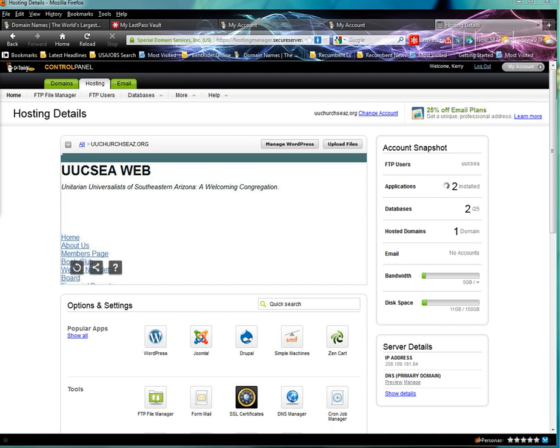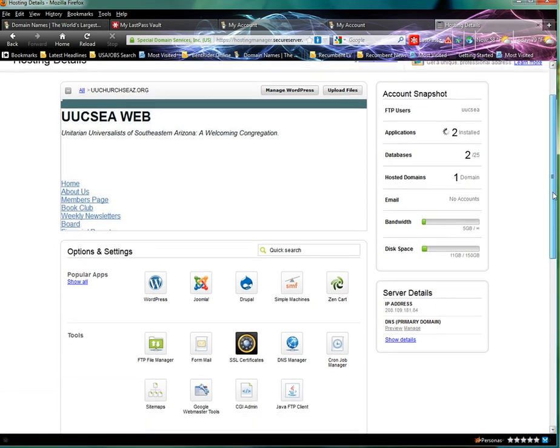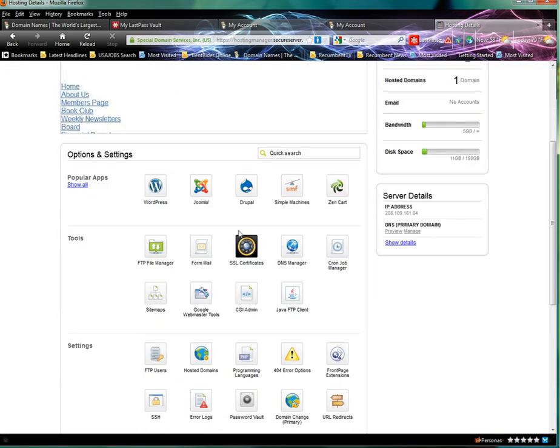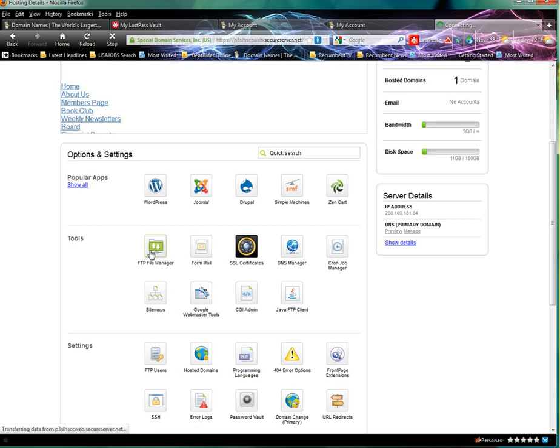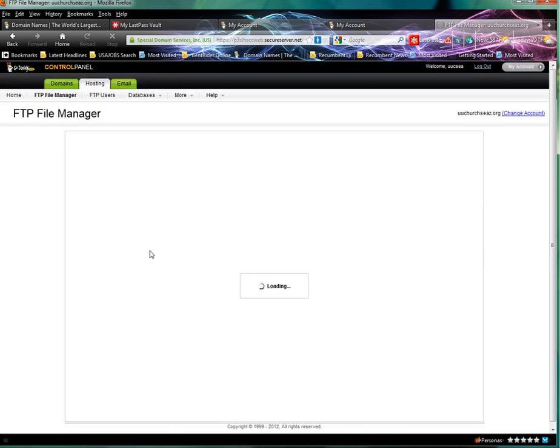Once you've backed up the database, come back to the control panel and scroll down to FTP File Manager, and that will open up a new window.